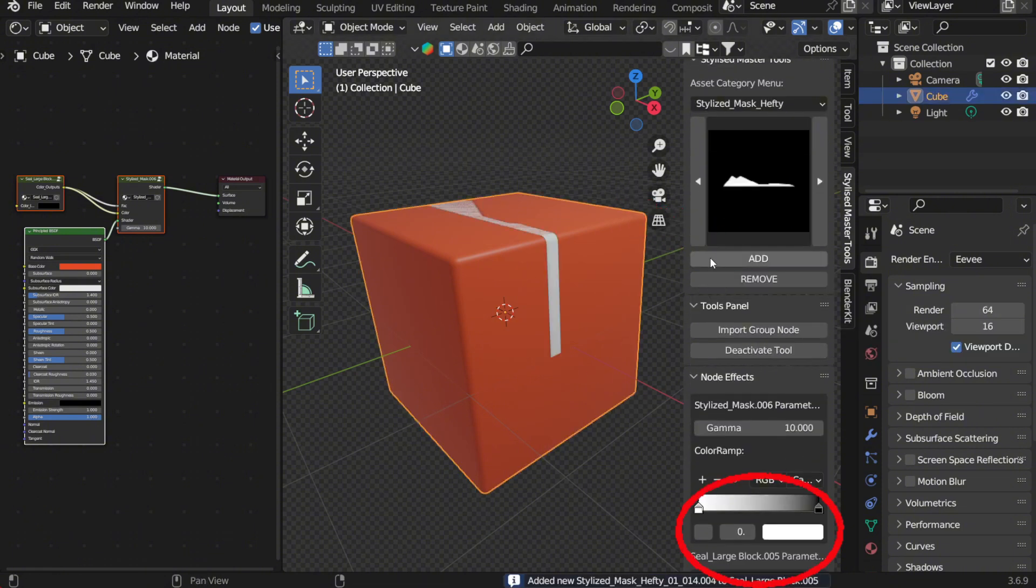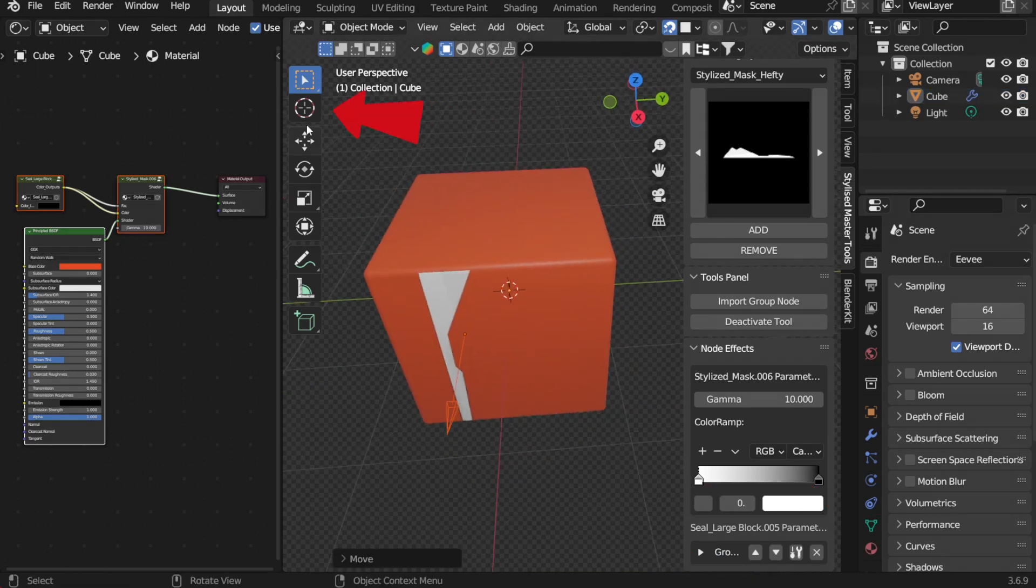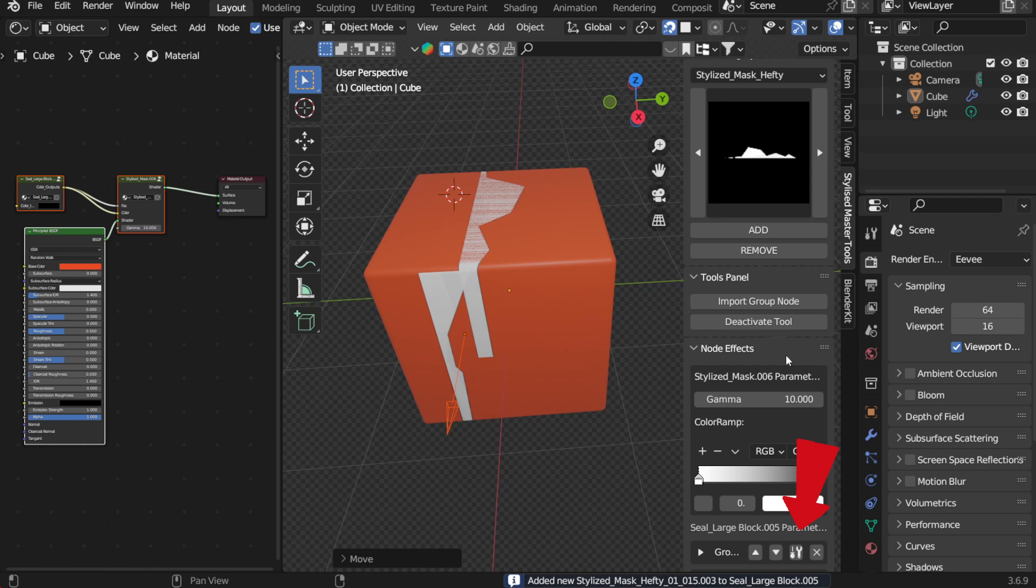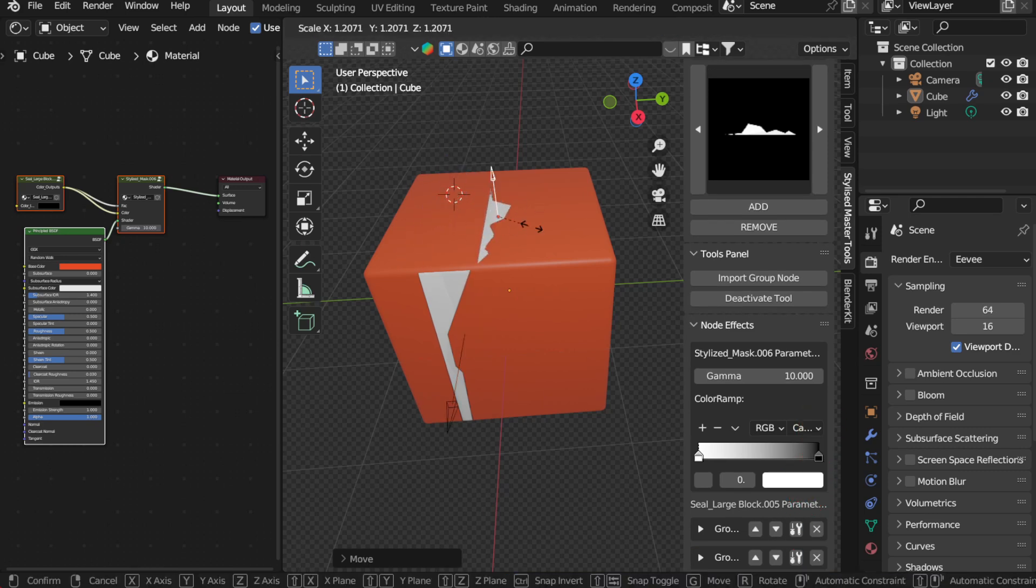In the node effects panel, you'll see the adjustment settings for the effect we just added. We can move the cursor to the position where we want the effect to be applied, then click this icon. Awesome! The effect is now correctly mapped onto the model.